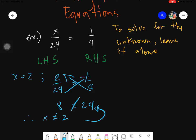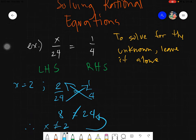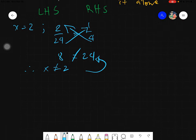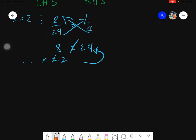For us to solve for x, we will not be guessing. We will use one method for today. We will use the cross product to solve for the unknown. So what we will be using for solving rational equations today is what we call the cross product — you're just cross-multiplying.